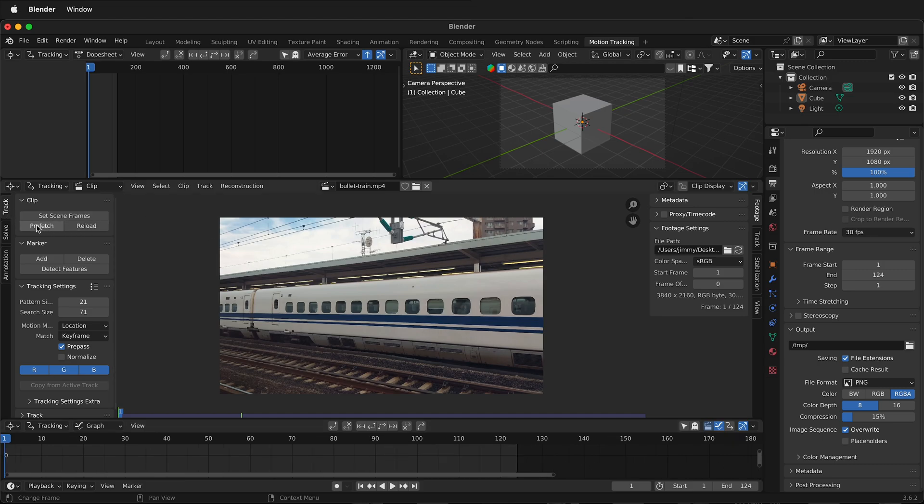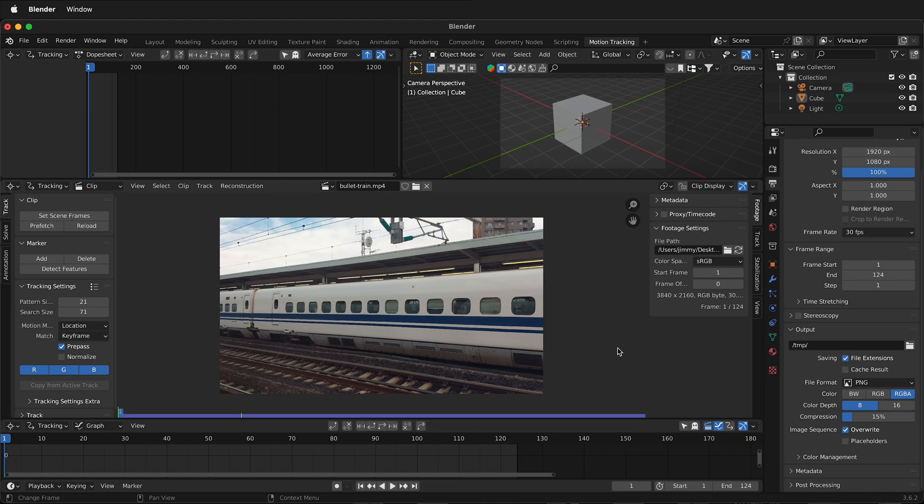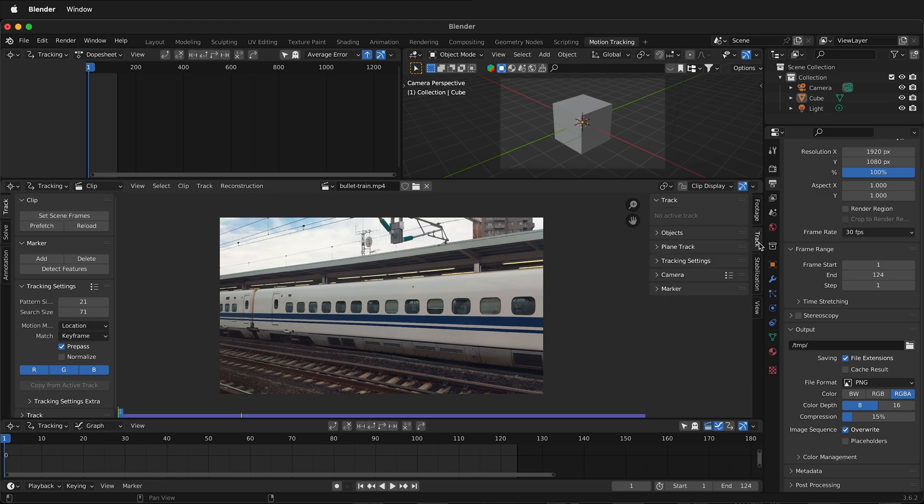Next, we need to prefetch our clip. What this does is load the clip into memory so Blender can work better with its motion tracking and playback. You'll see this purple bar here that indicates that the footage is prefetched. Then we can start to set up our tracking. So rather than be on footage, we can click track.